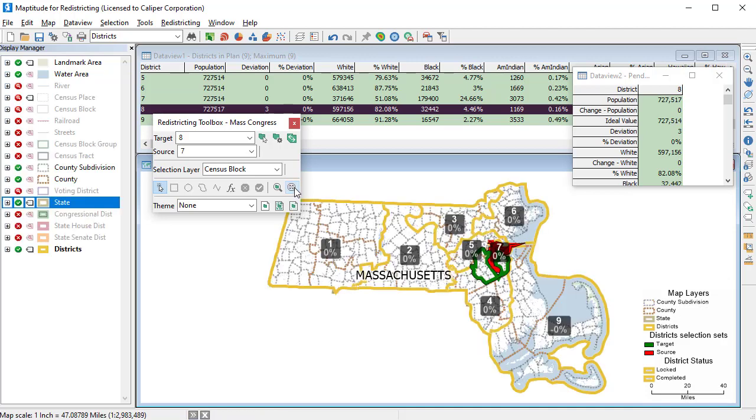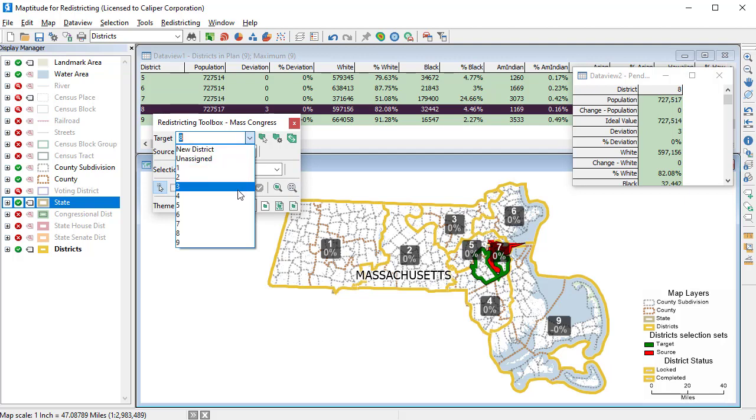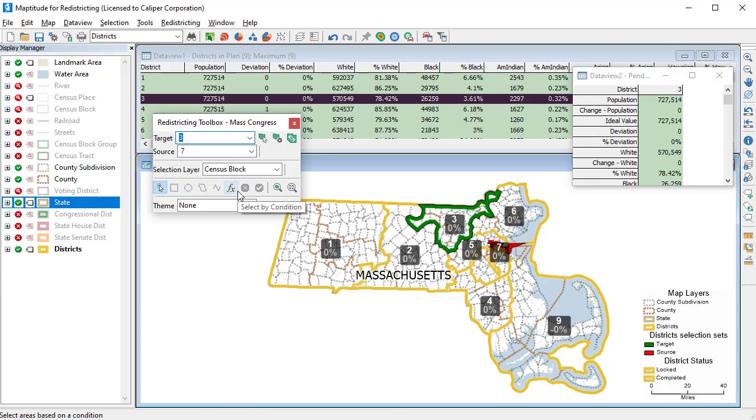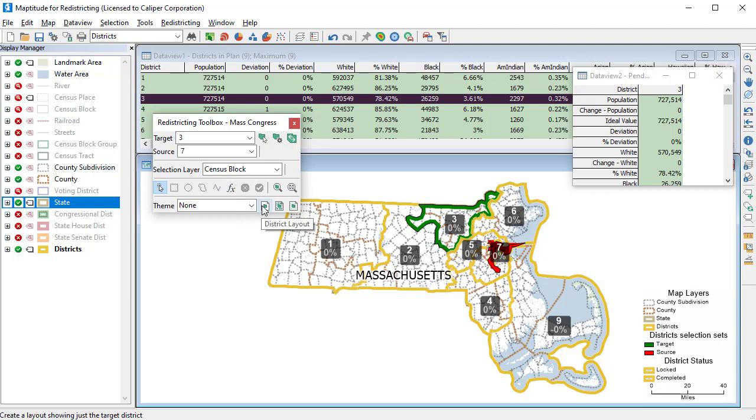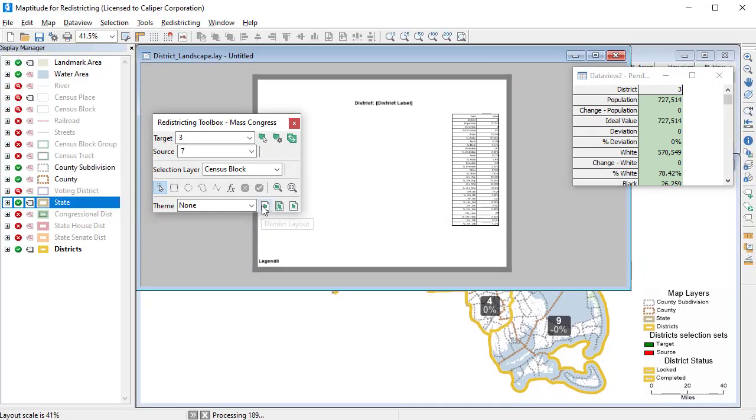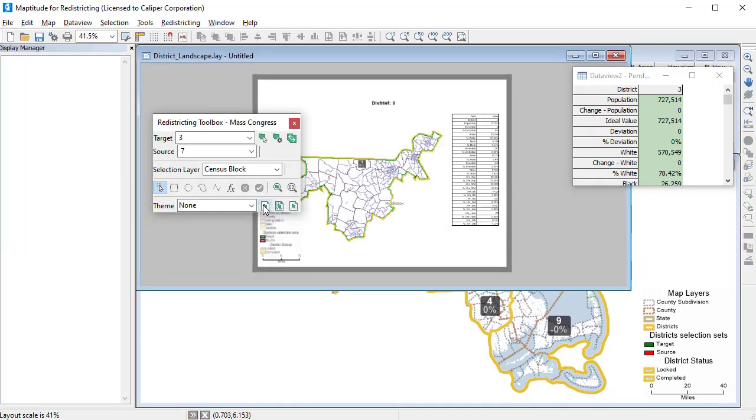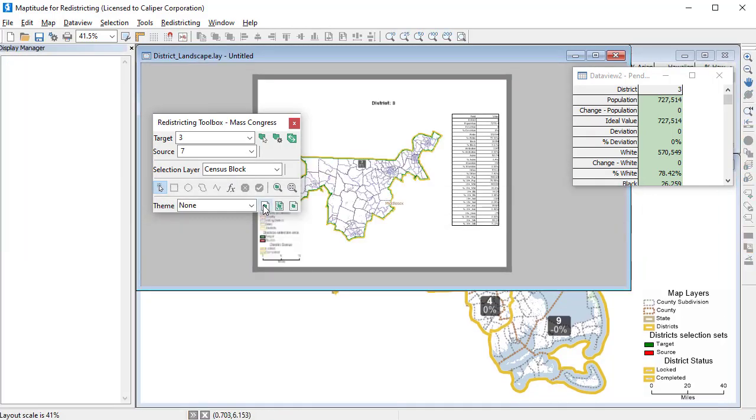Once your plan is complete, you can create layouts of the districts. These layouts can be printed on any installed printer.